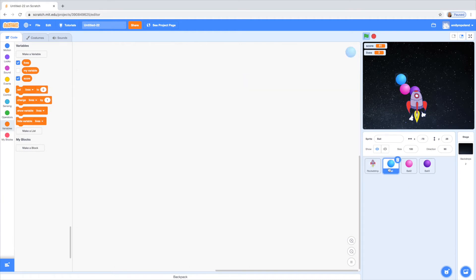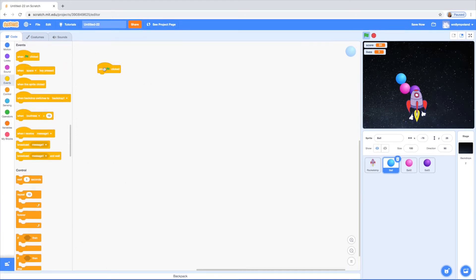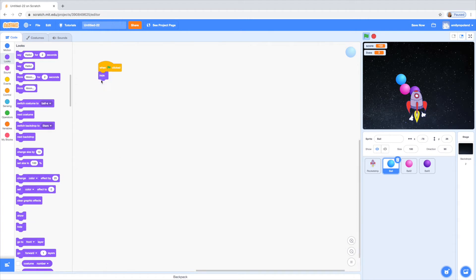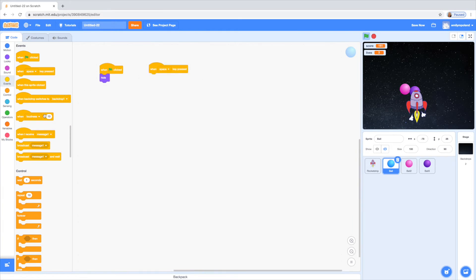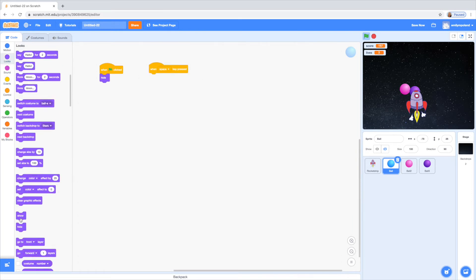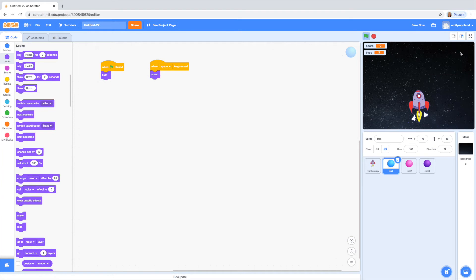I'm just going to click on the blue one first and go to events and drag 'when the green flag is clicked', and then go to looks and make it say hide. And then what I'm going to do is copy that block and paste it into each of the circles, because each of these circles will have identical code besides one variable that's unique to each one. So now we're going to go to the events tab and drag 'when the space key is pressed', then go to looks and say show — because this makes it so that the circles go away on green flag, and then when you press the spacebar they appear.